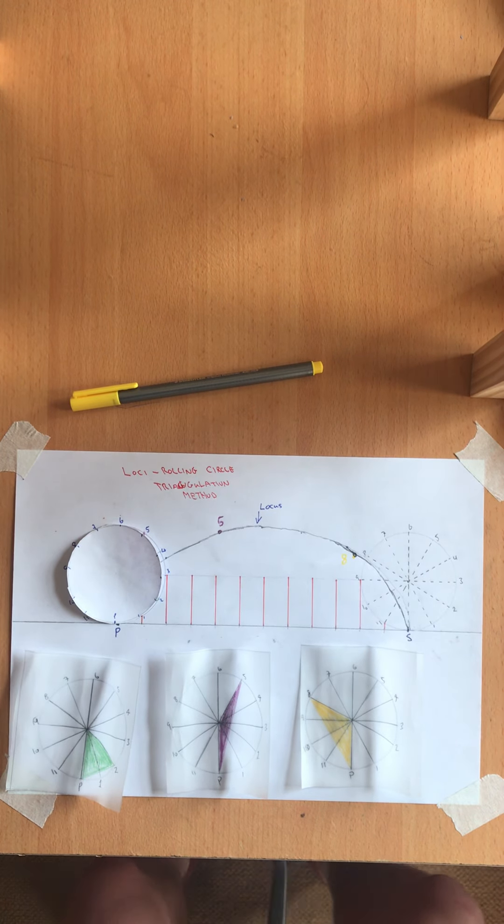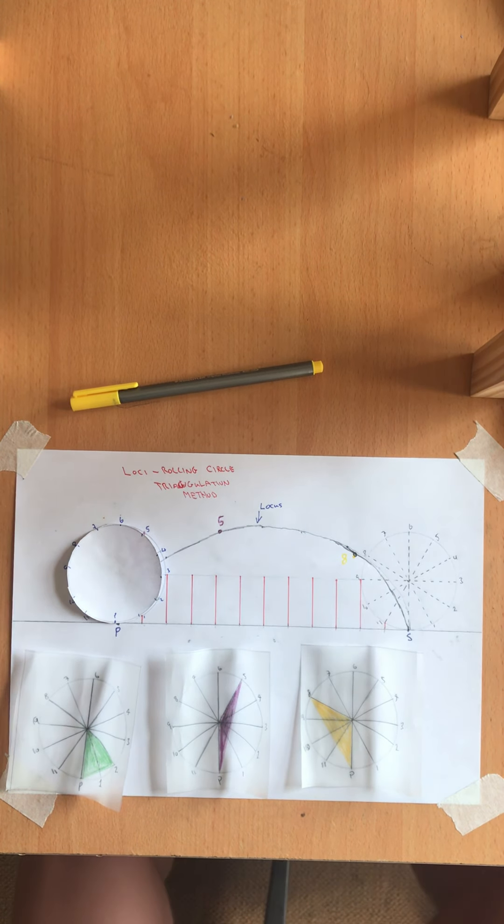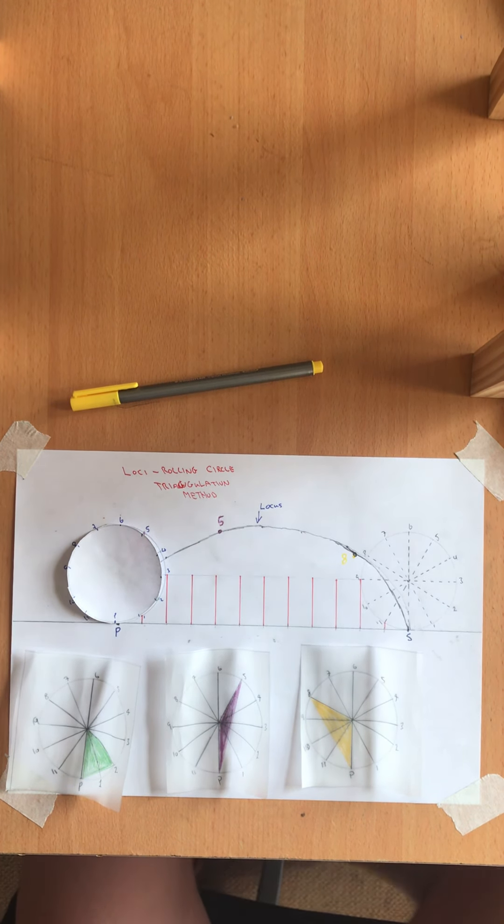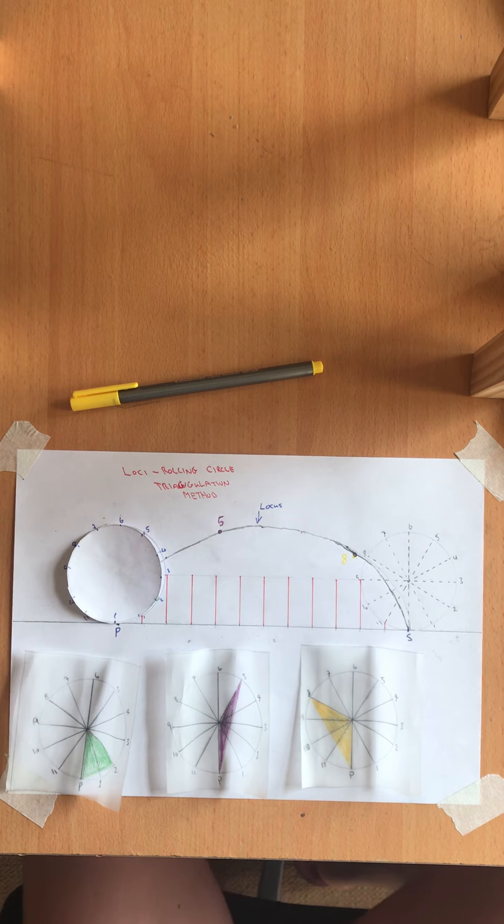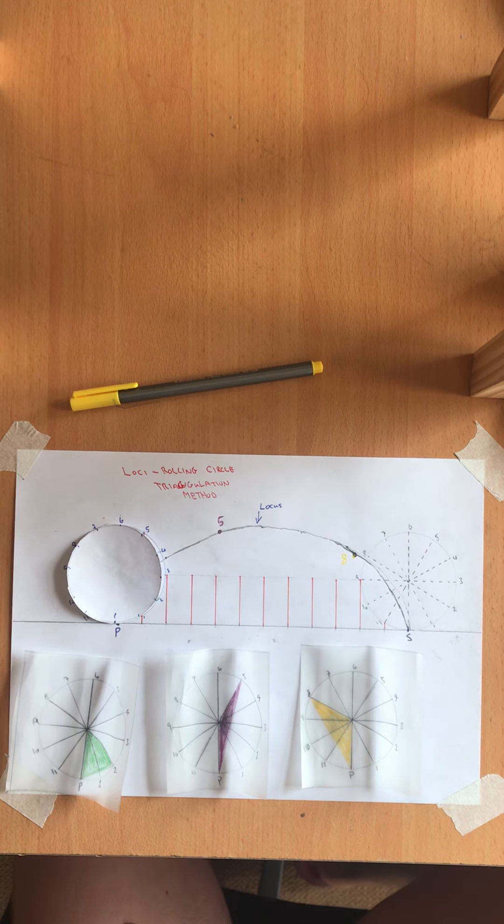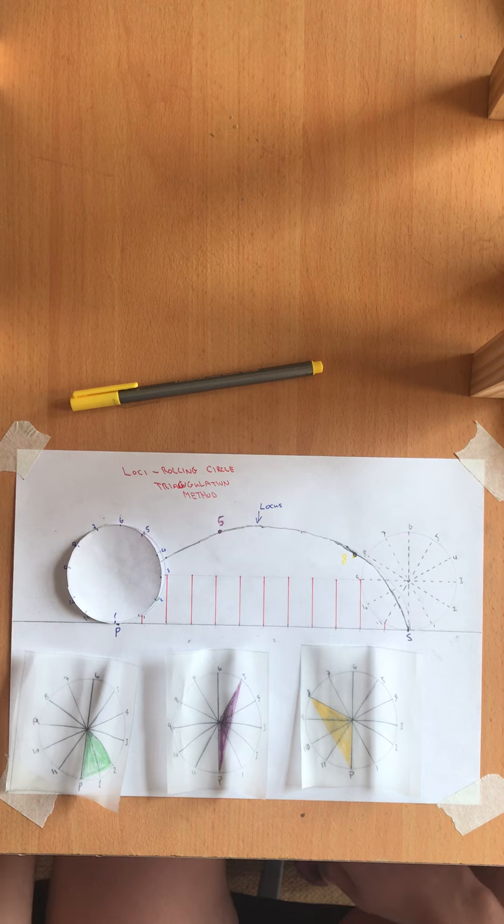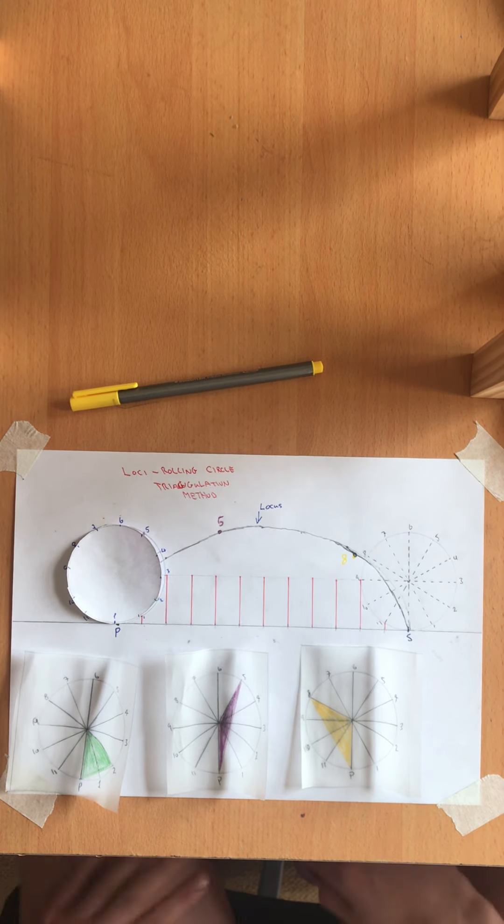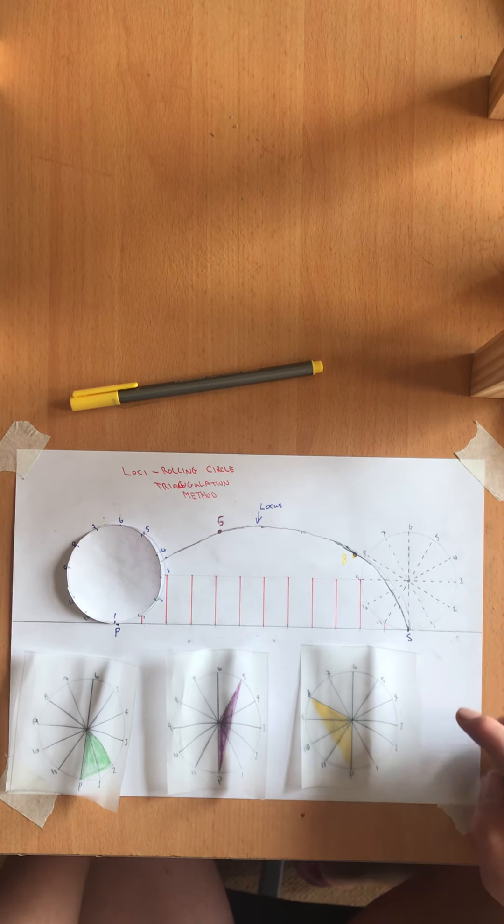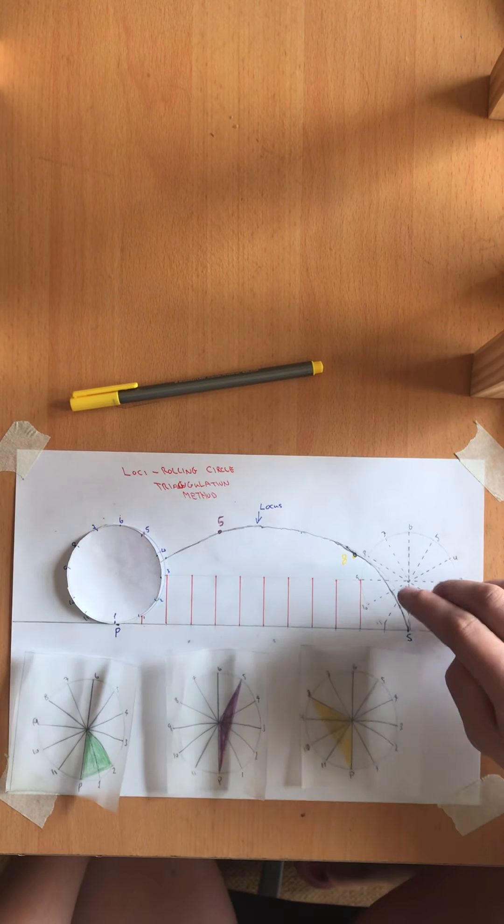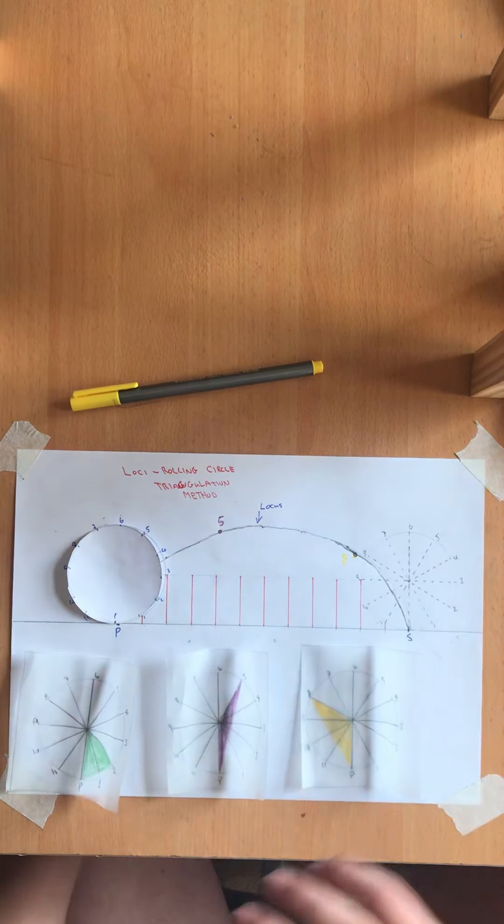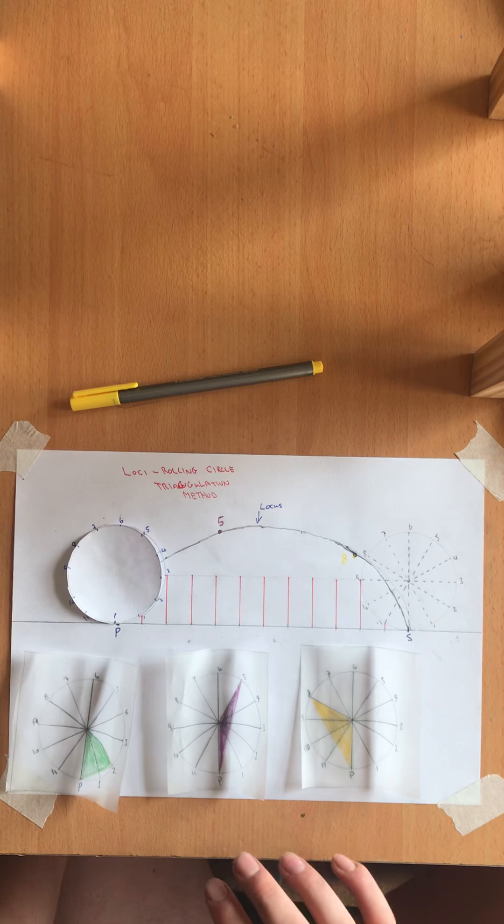So here is a simple resource that I've created to allow students to understand the loci rolling circle using the triangulation method.